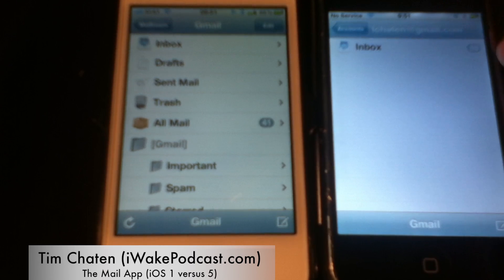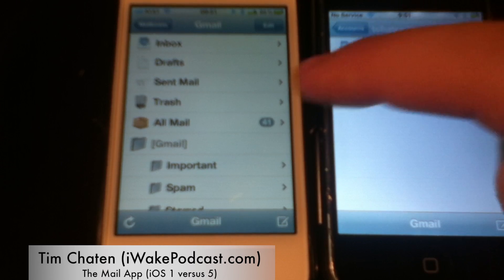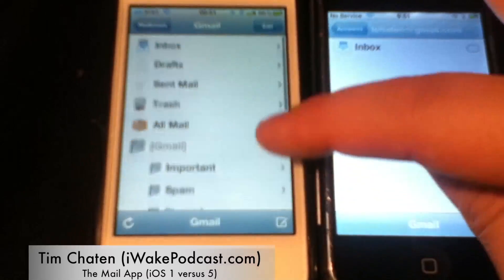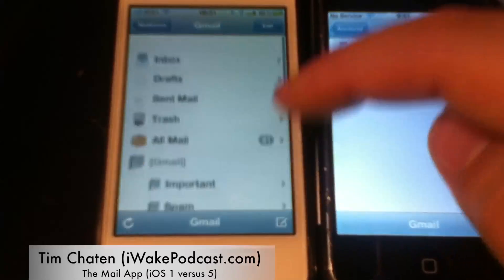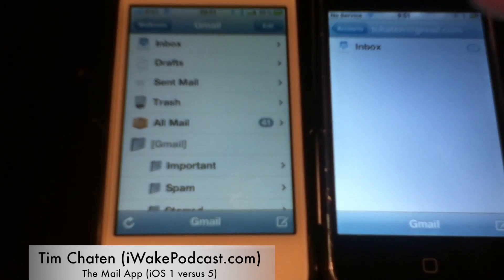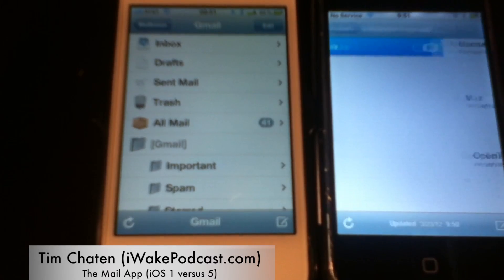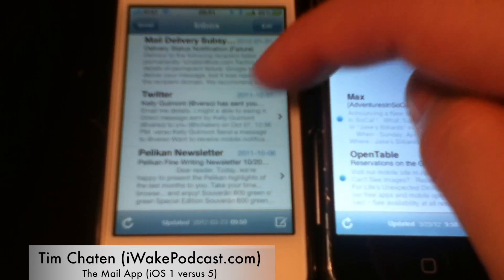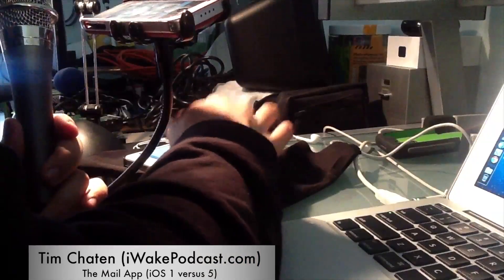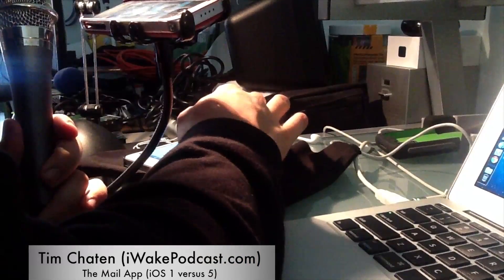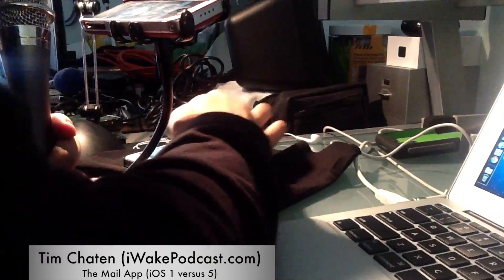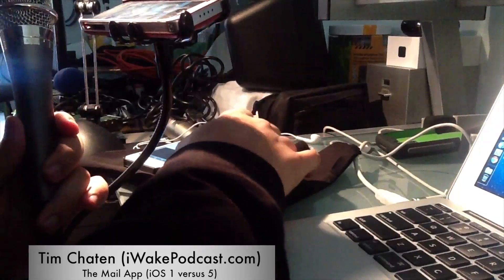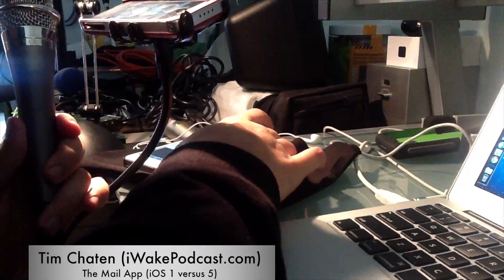First off, in iOS 5 I have access to all these different things — I've got folders, all mail, stuff like that. That's not even present in iOS 1. So if I go into the inbox and open up a message, let's take a look at what's here.